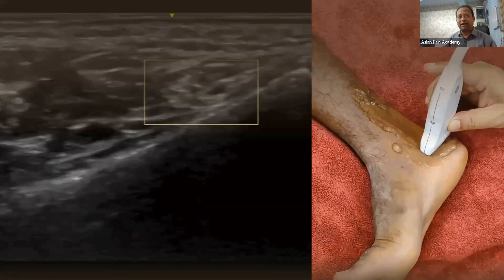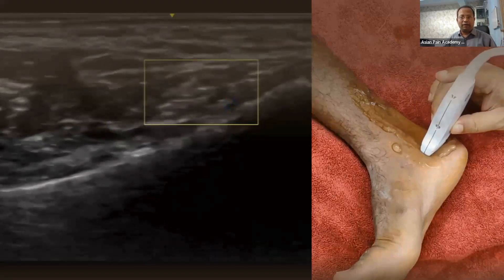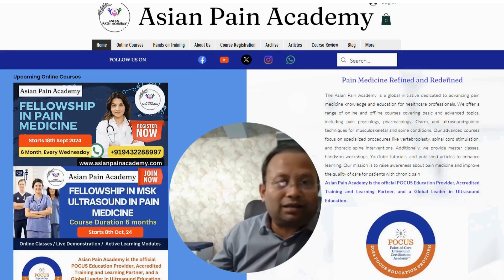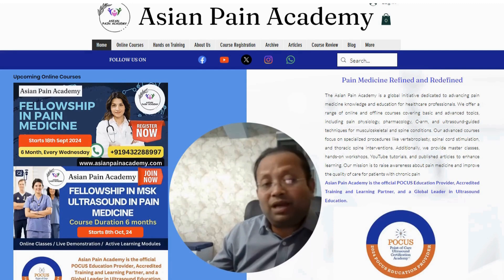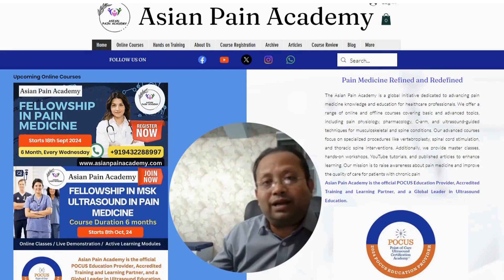Join the Asian Pain Academy to learn musculoskeletal ultrasound in depth and become more confident while doing ultrasound-guided pain procedures.